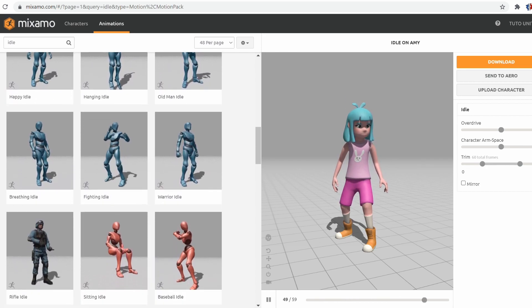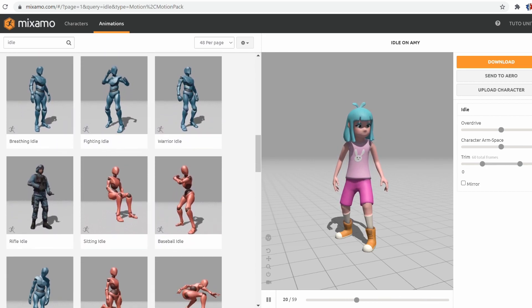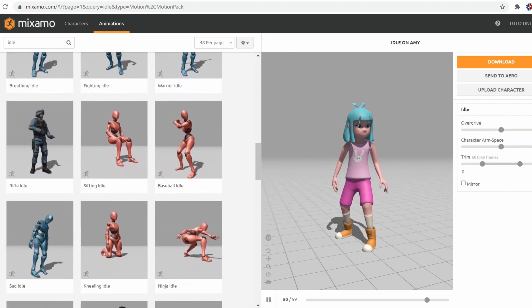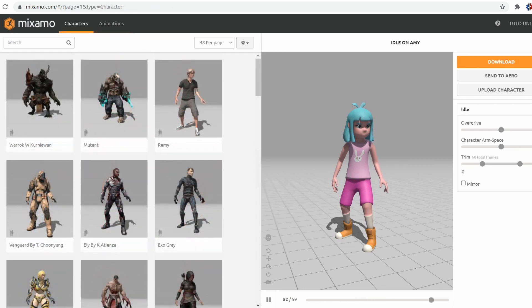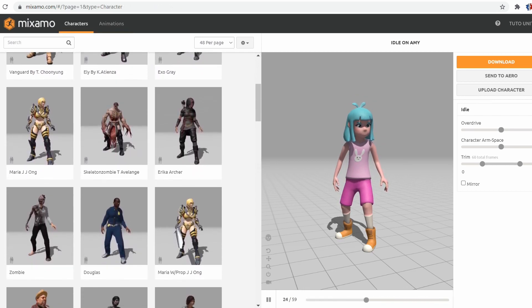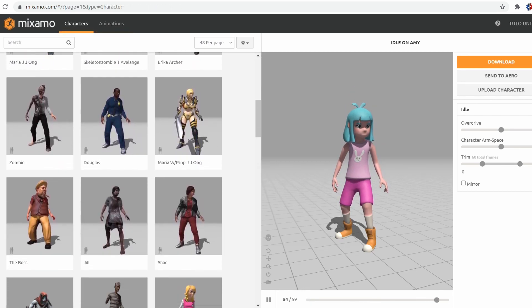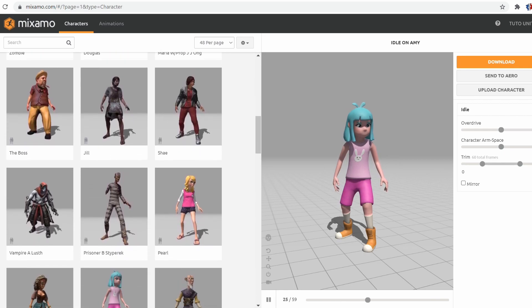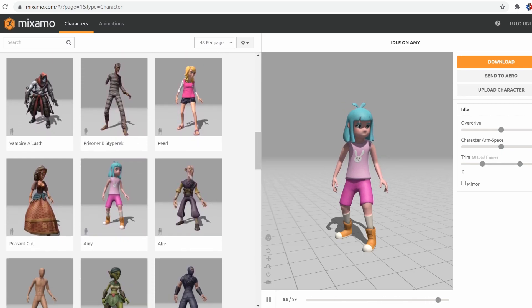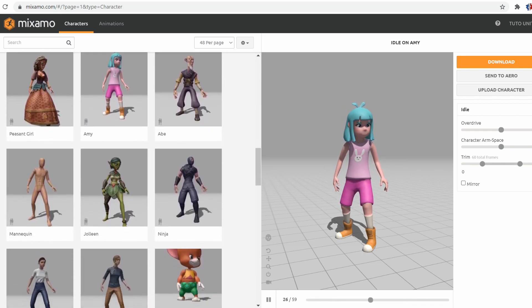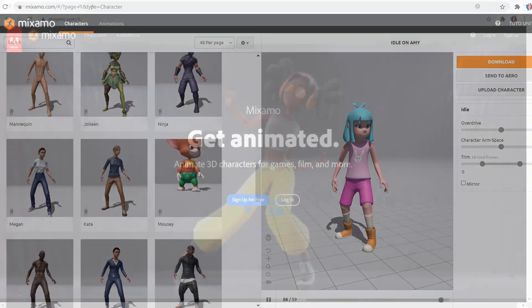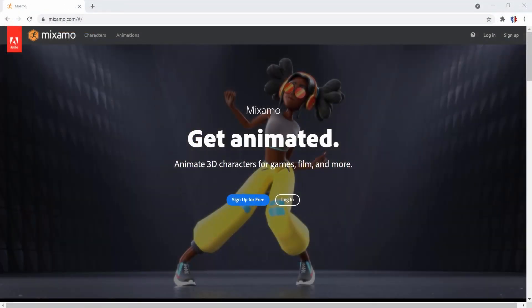The purpose of today's video is to quickly present Mixamo, its interface and how to import and use all of those resources with Unity. So let's see how to download hundreds of Unity characters and animations for free.